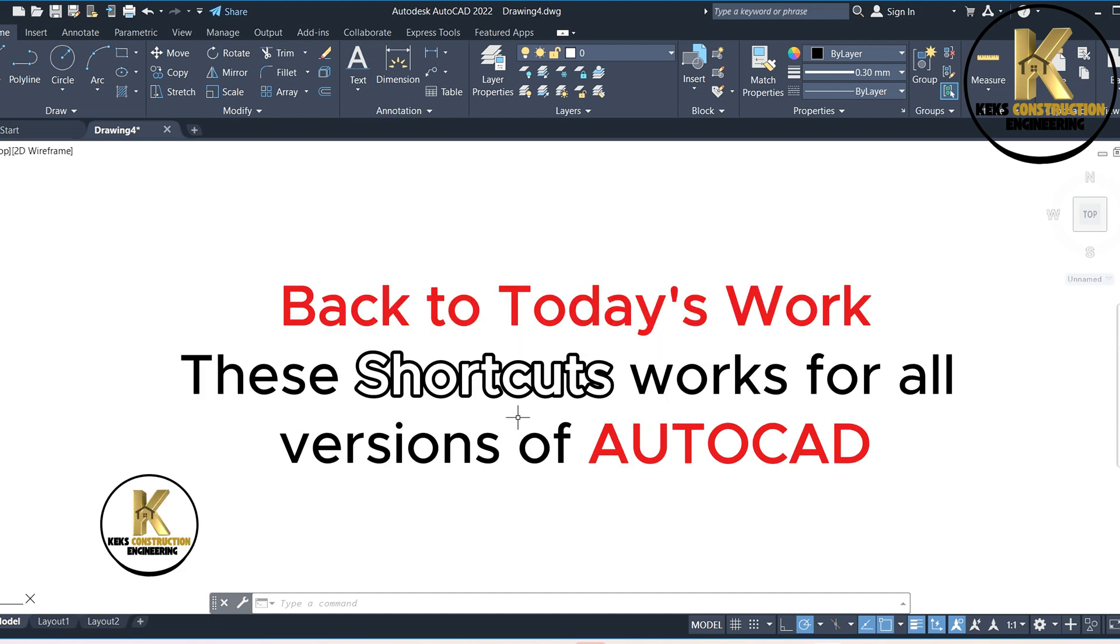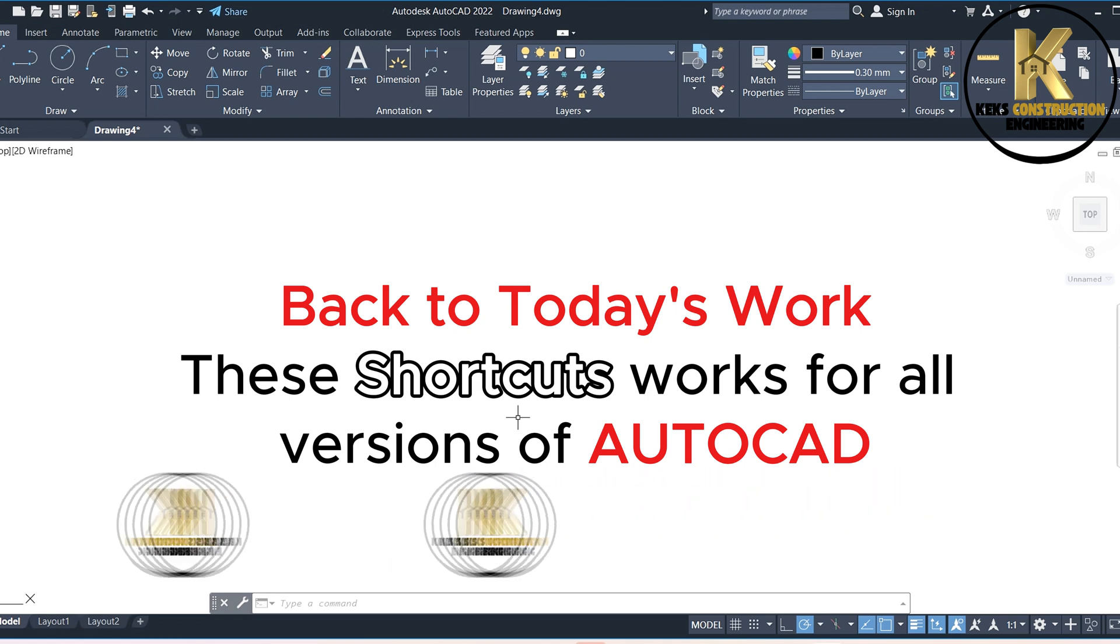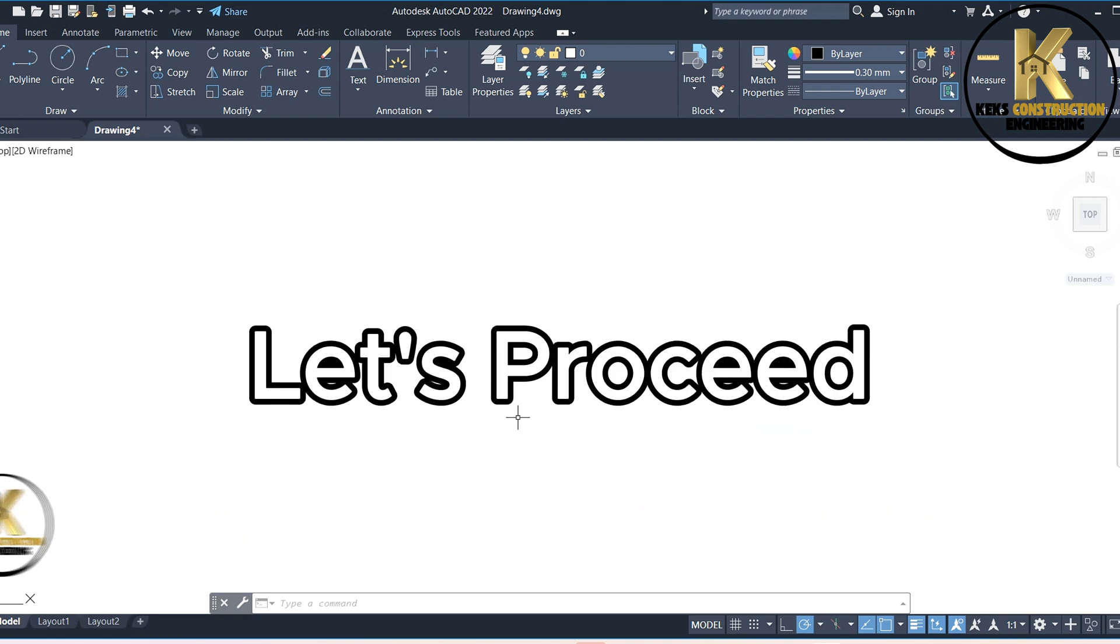Back to today's work, these shortcuts work for all versions of AutoCAD. Let's proceed.